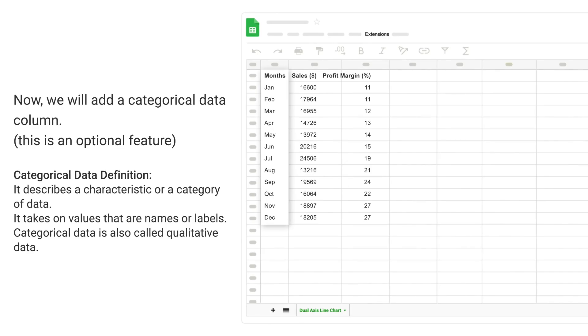Categorical Data Definition: It describes a characteristic or a category of data. It takes on values that are names or labels. Categorical Data is also called qualitative data.